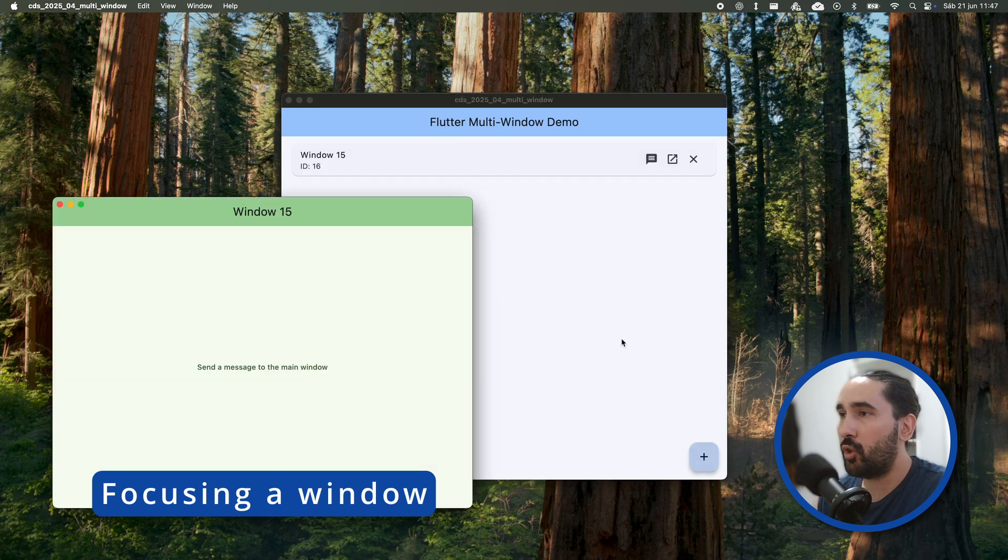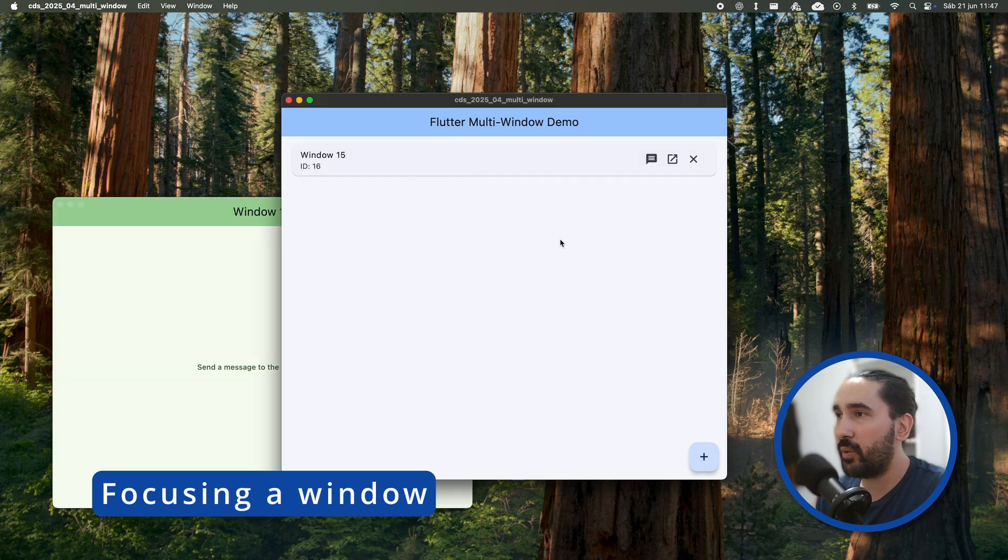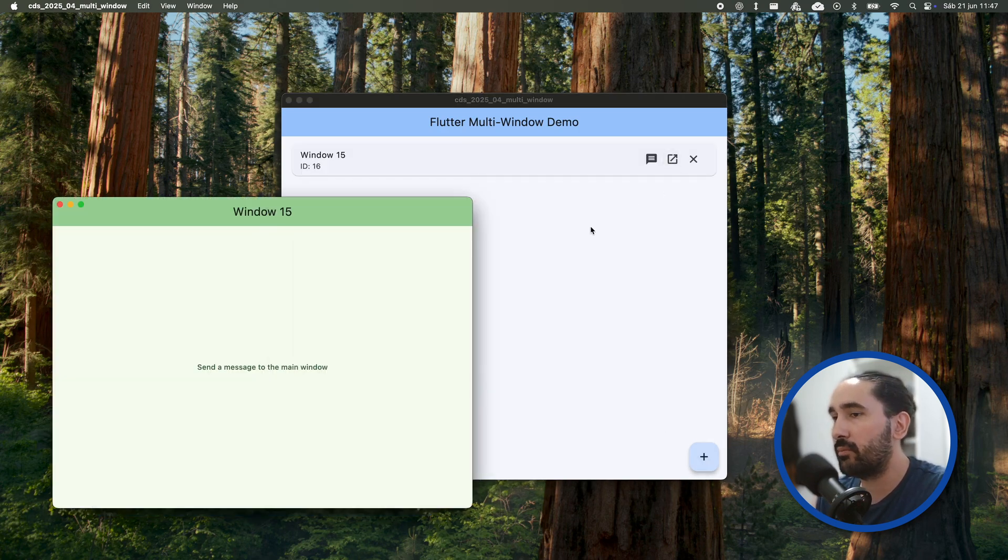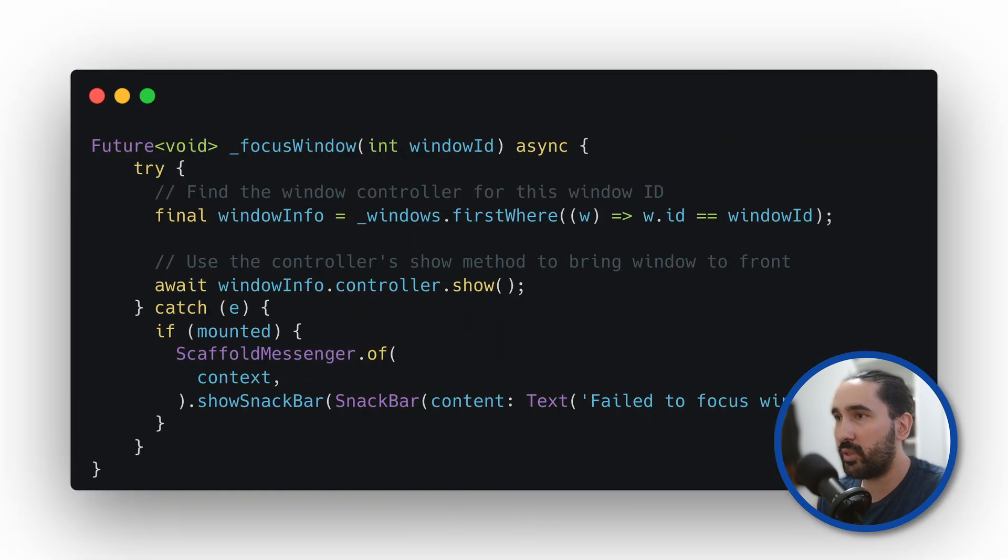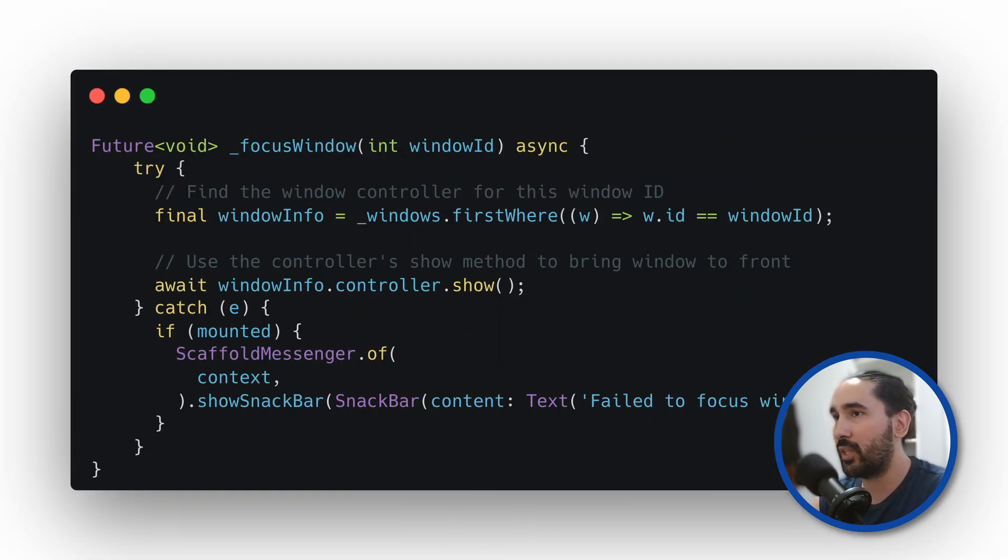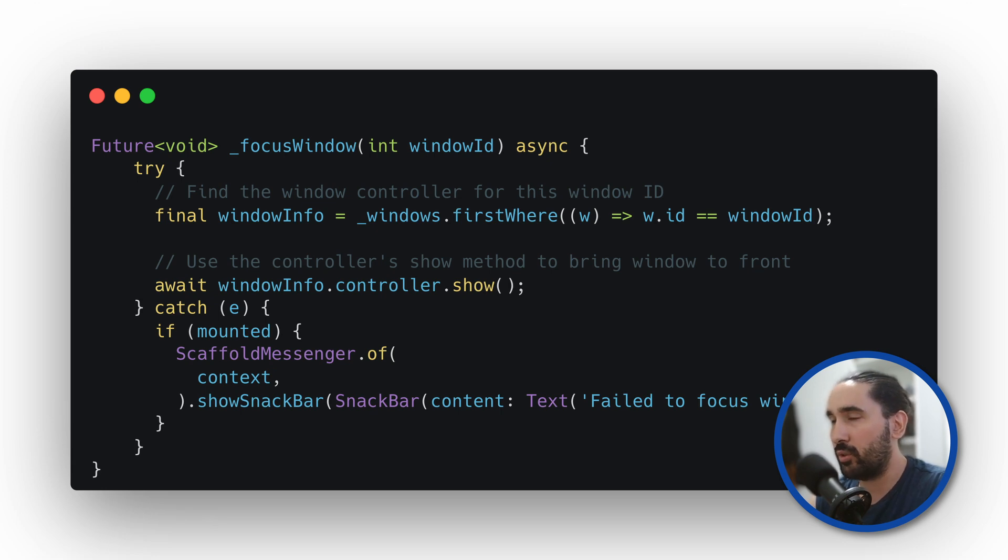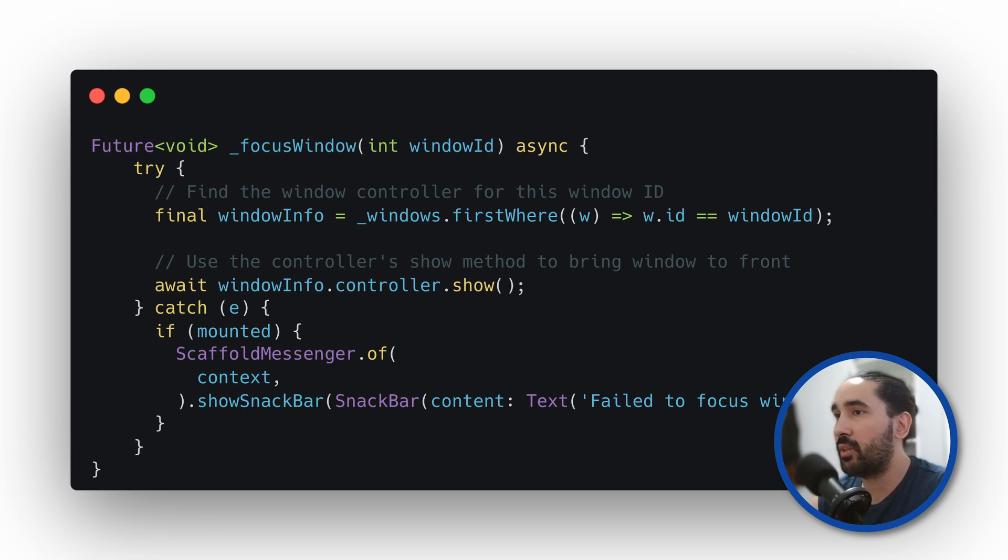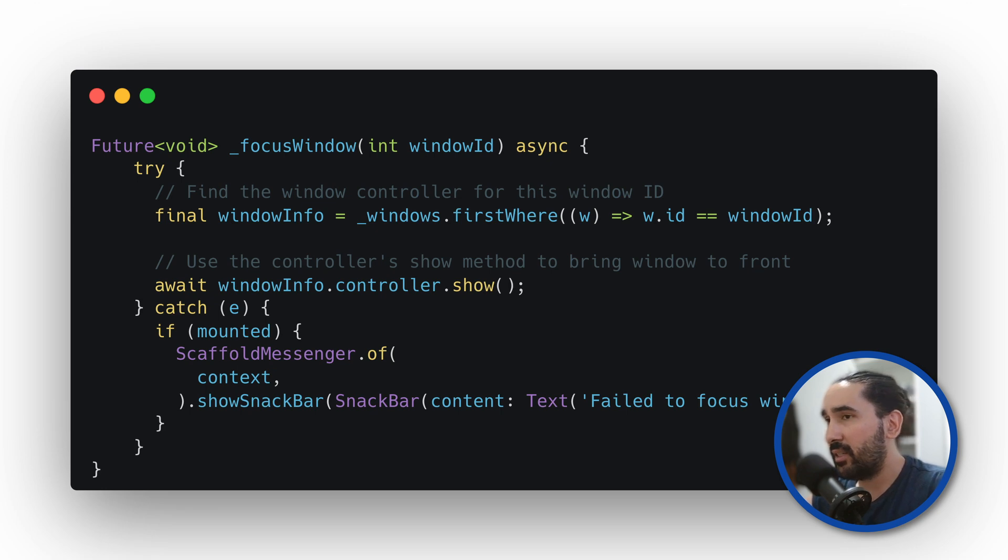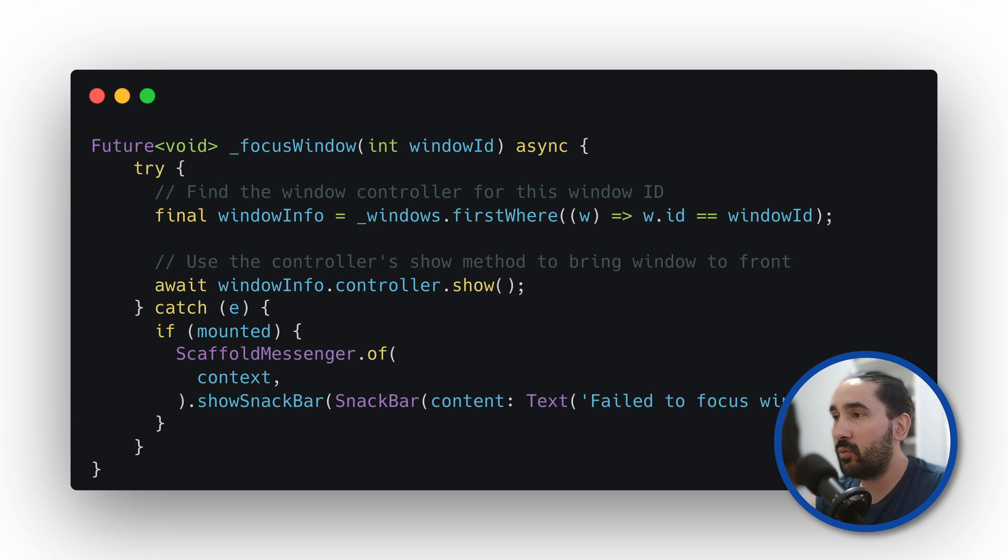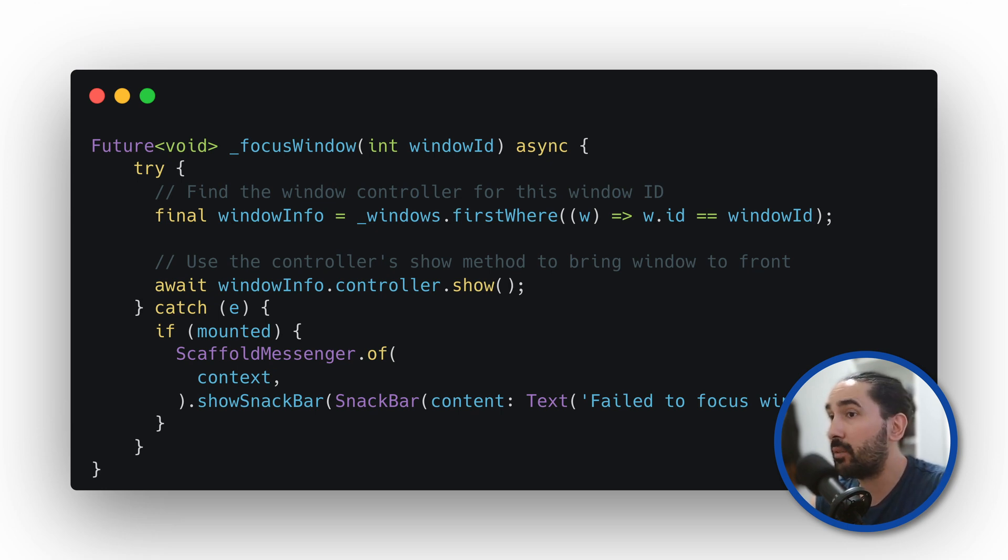Let's wrap up this overview by showing how to bring a specific window to the front. First, we search for the windowInfo object that matches the id of the window we want to focus. That gives us access to its controller. Then we simply call show on the controller. Internally, this brings the window to the foreground if it's already open. It's an easy way to programmatically focus or activate any window you have previously created. And that's all it takes.